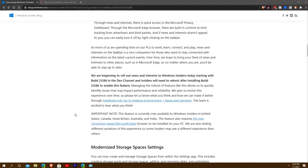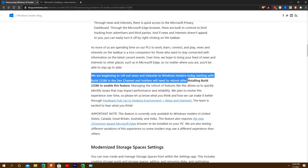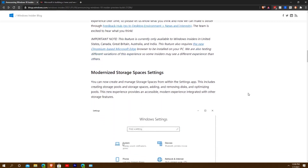They are beginning to roll out News and Interests to Windows Insiders today, starting with Build 21286 in the Dev channel. Insiders will need to reboot after installing the build to enable the feature. I'm not able to enable it even after restarting, so I'll just have to wait.